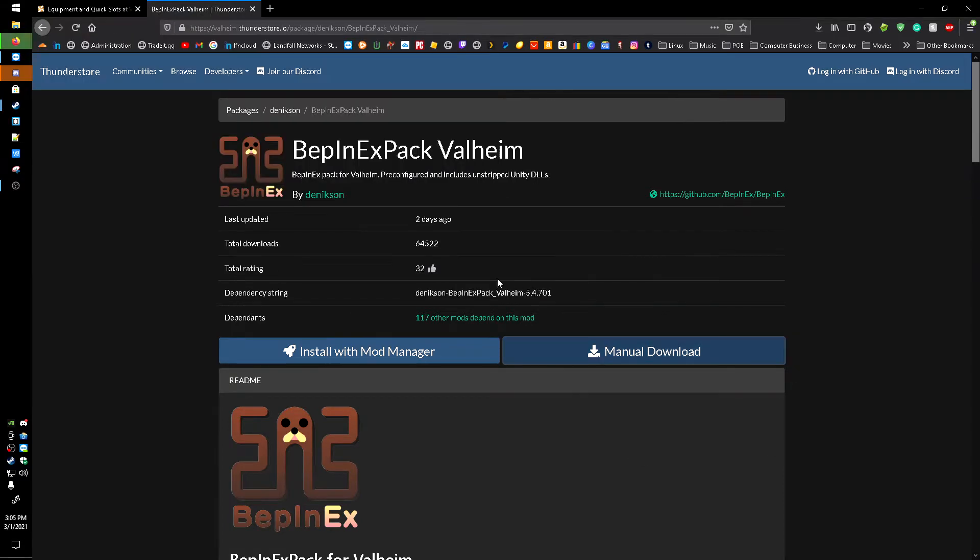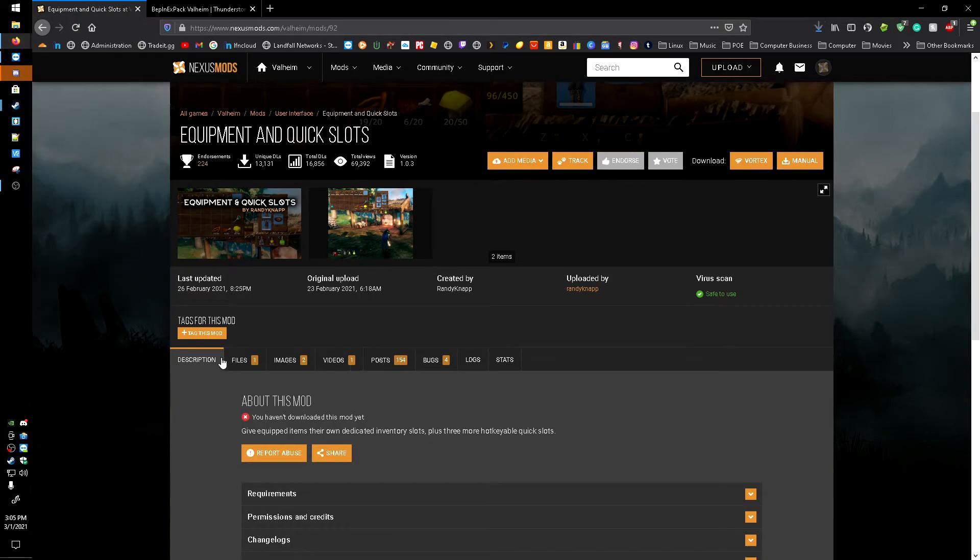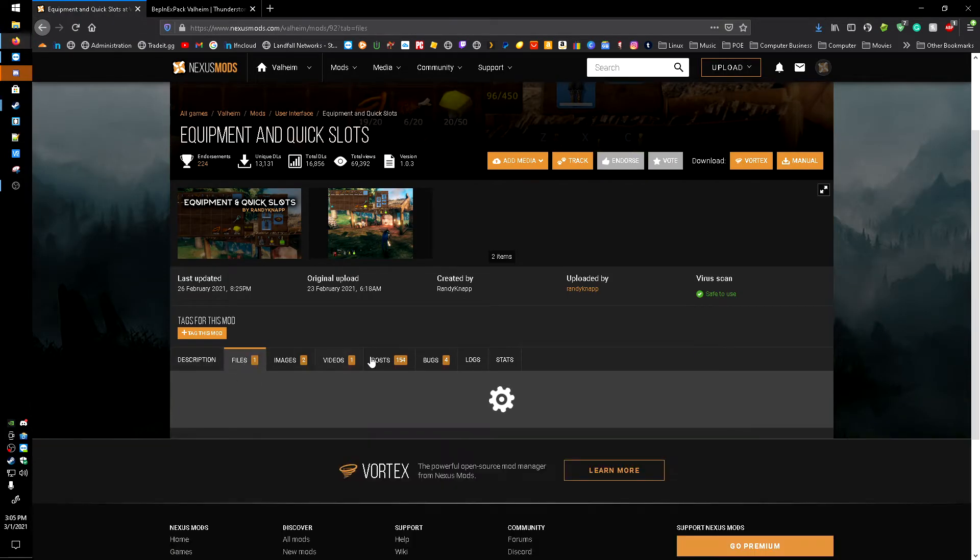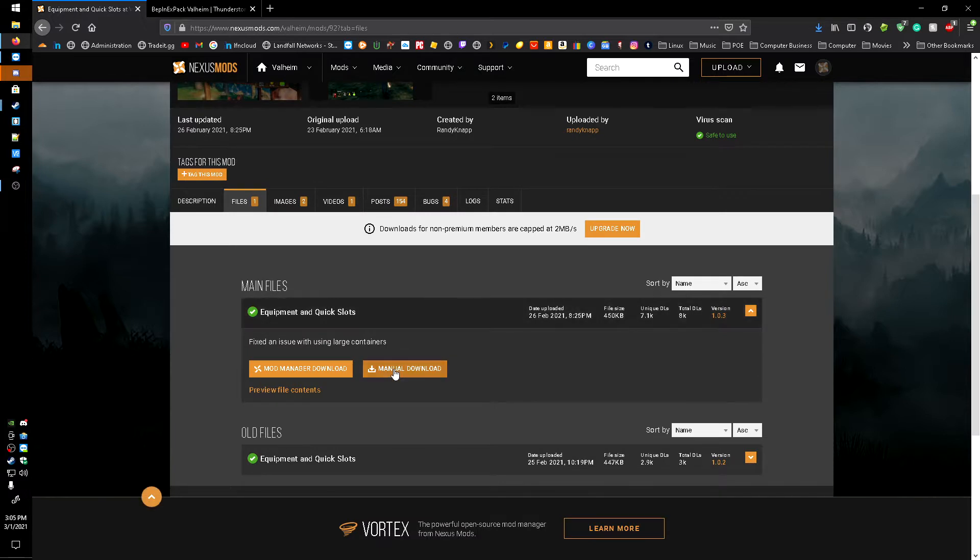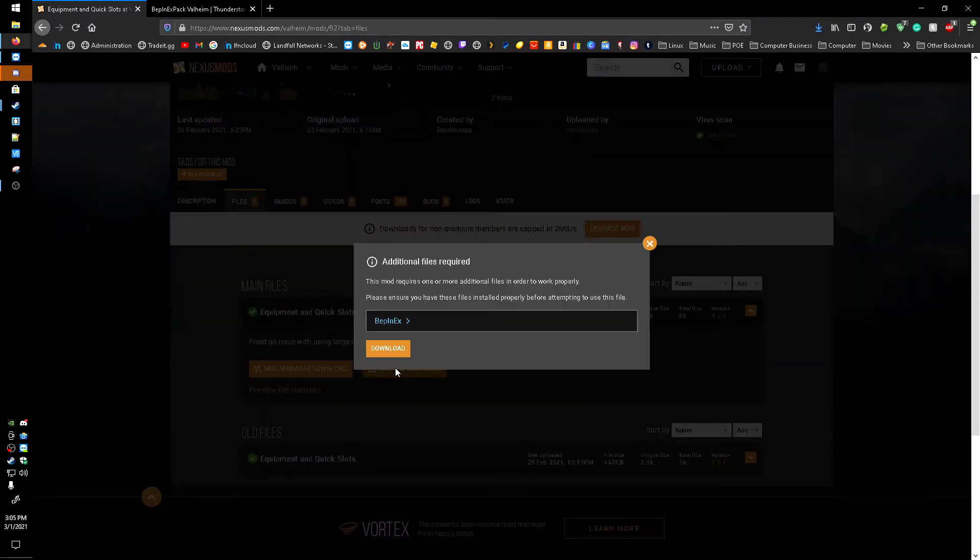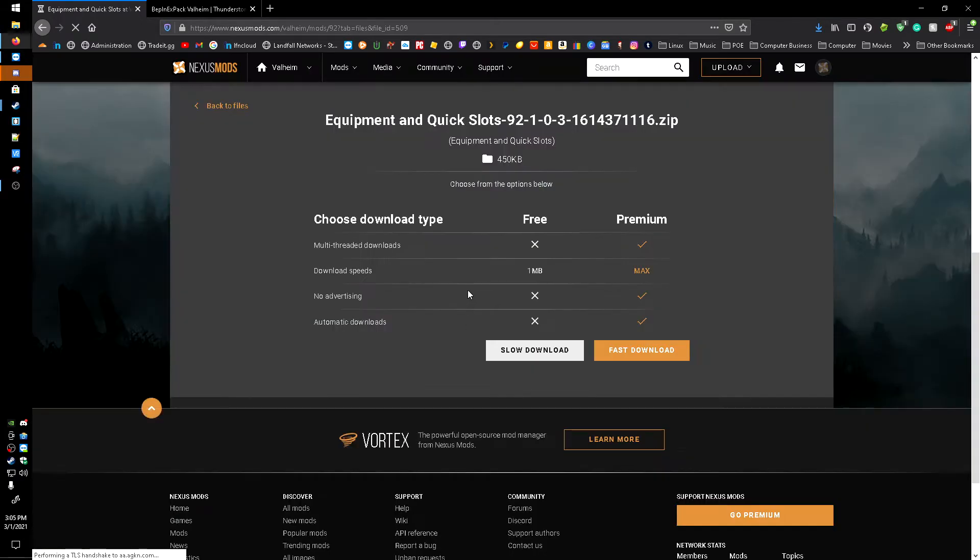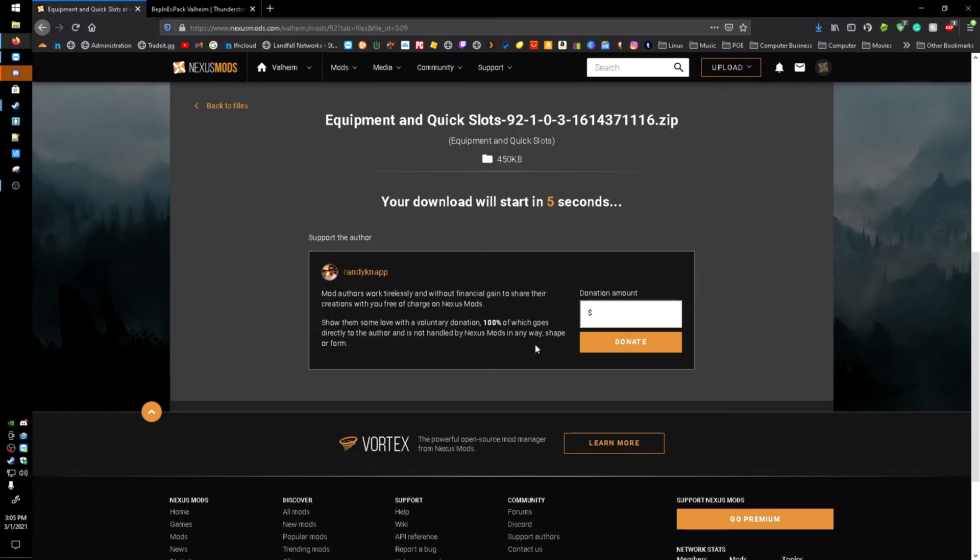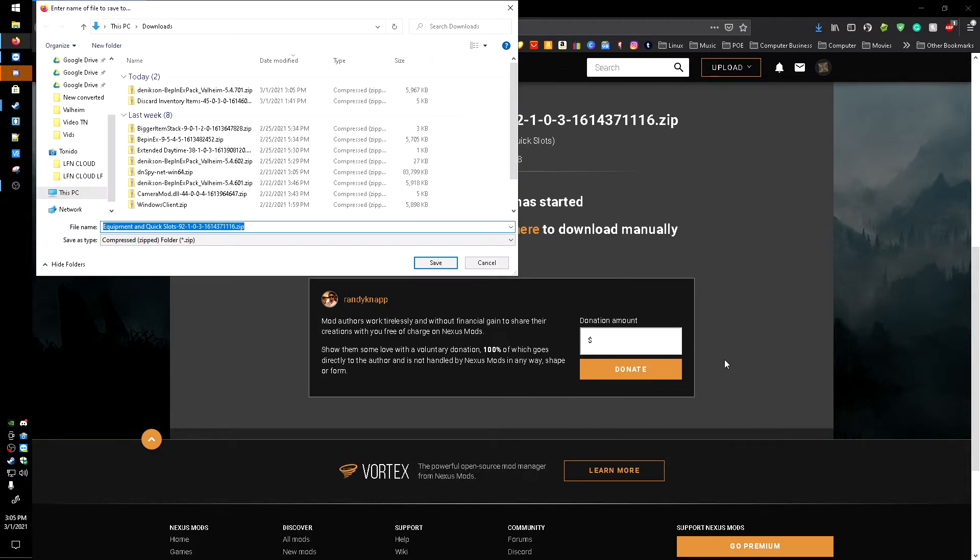Then we're going to go over here to the equipment mod, go to files, and I'm going to click the manual download and click download. You're going to have to sign into Nexus Mods, but I recommend it. There's a lot of good content on here, so I'd go for it. And I'm going to save the file to my downloads.